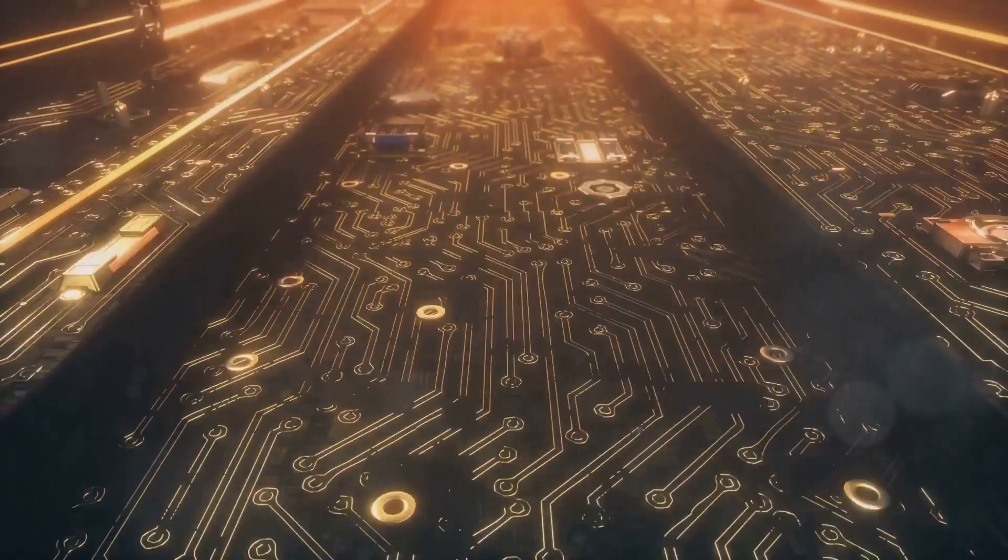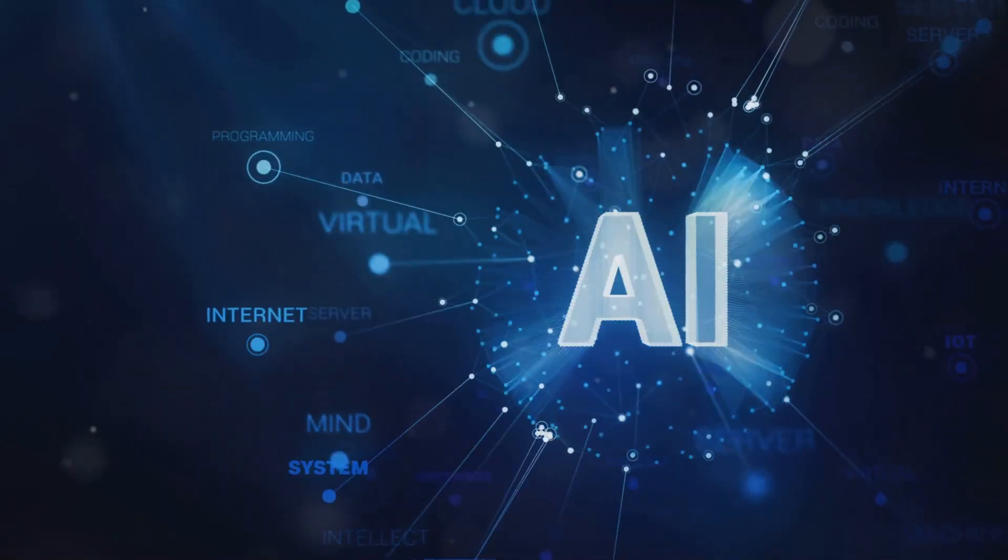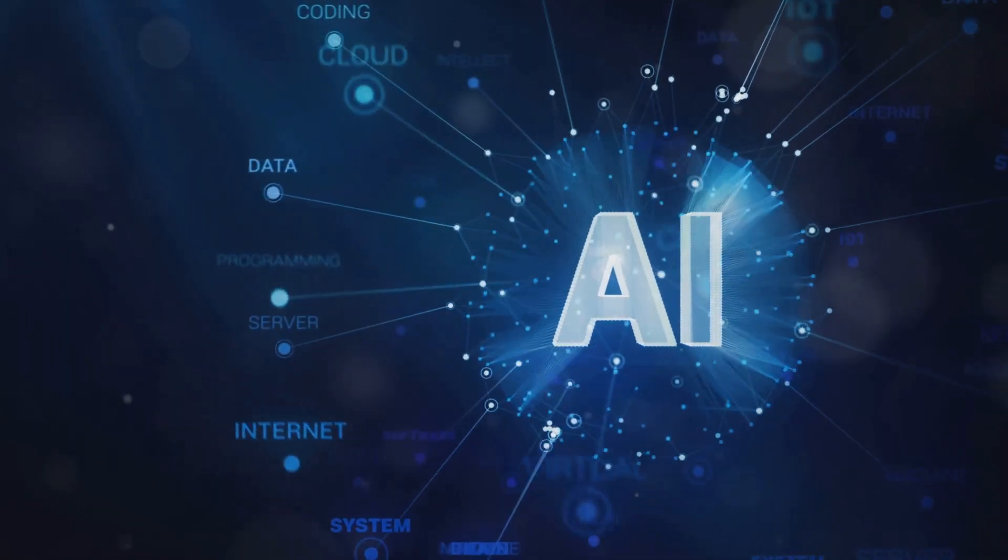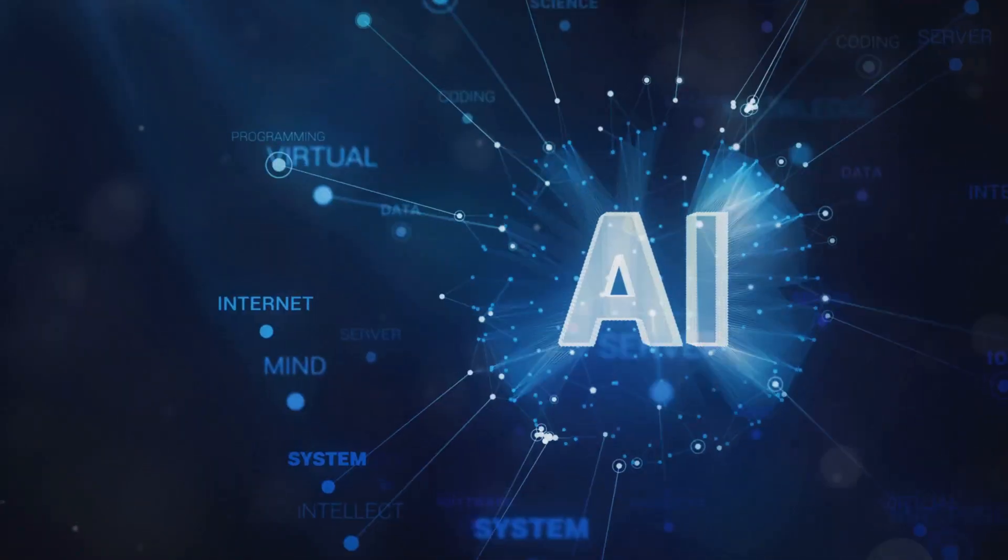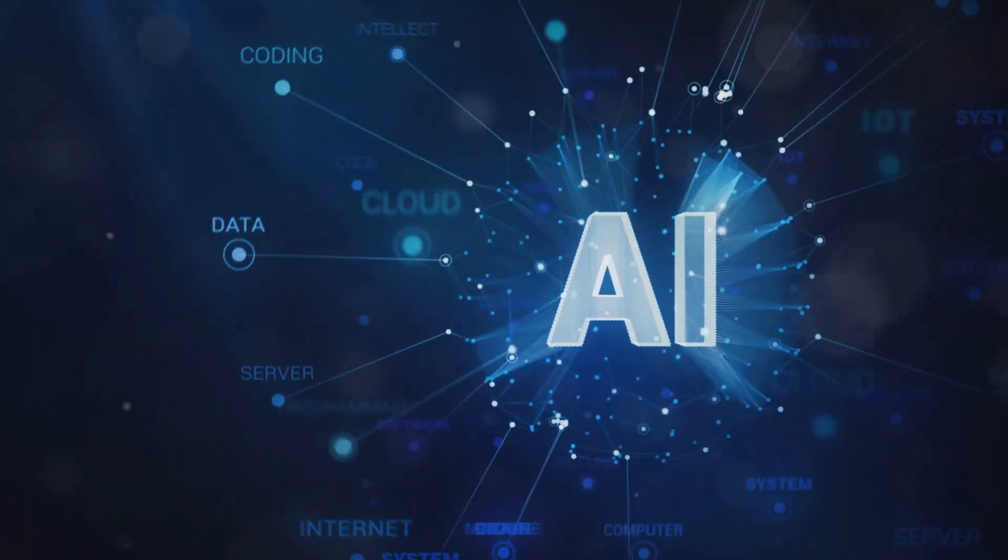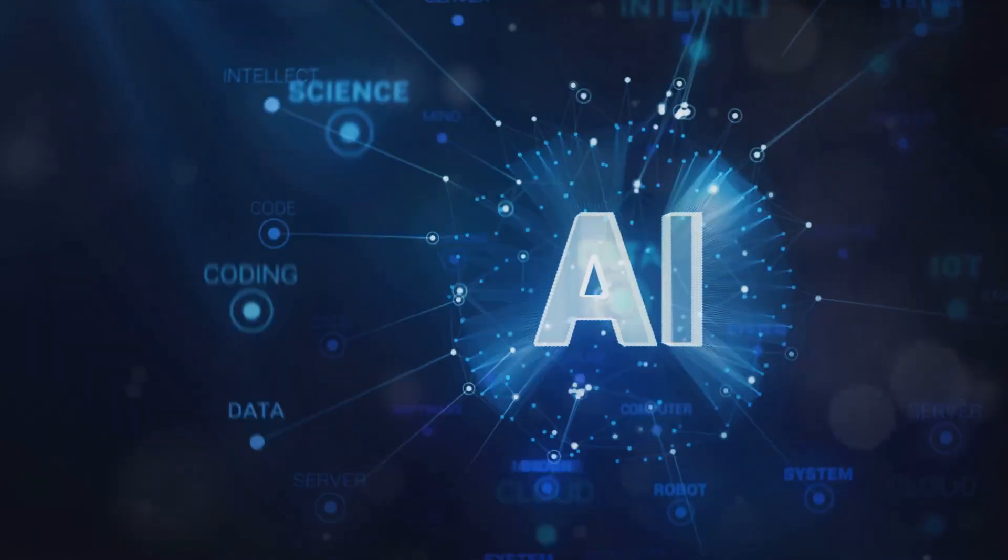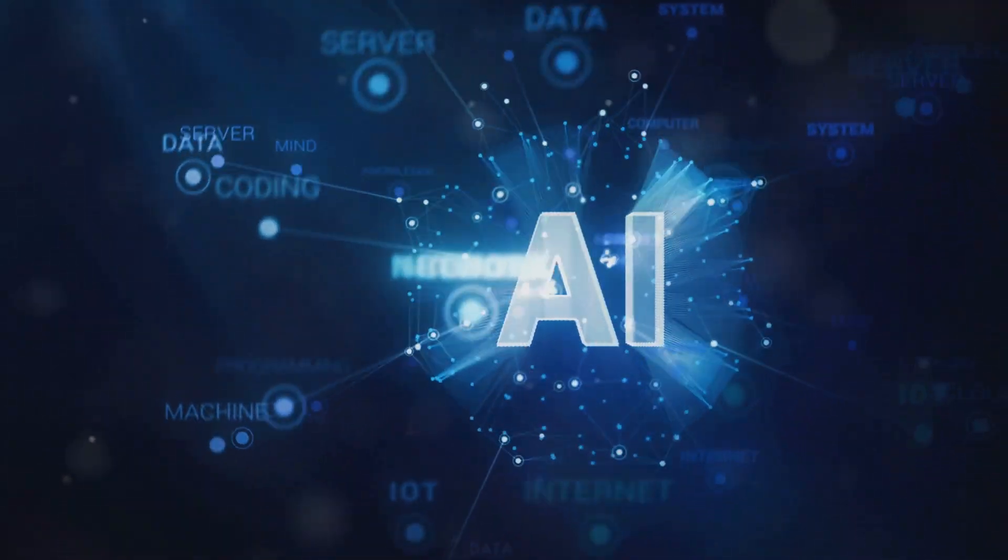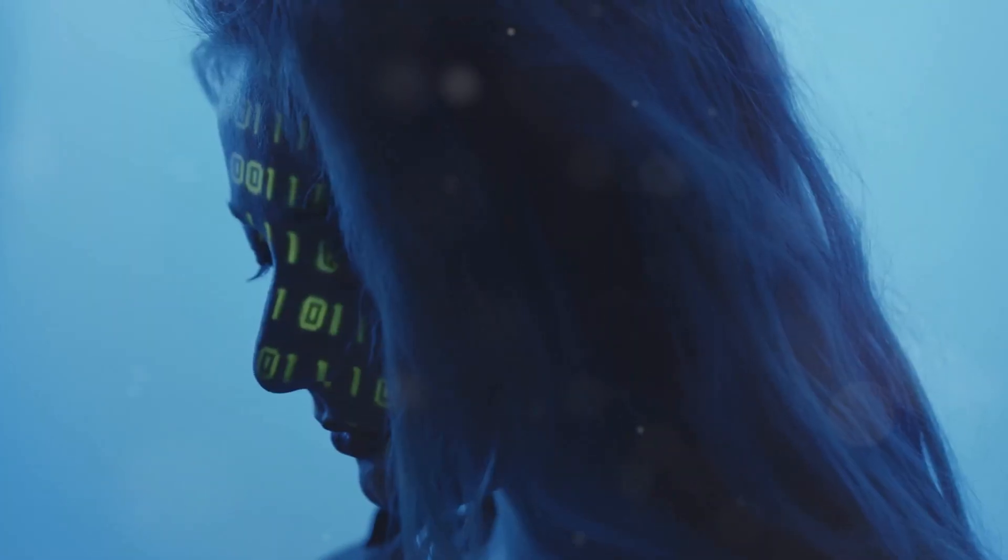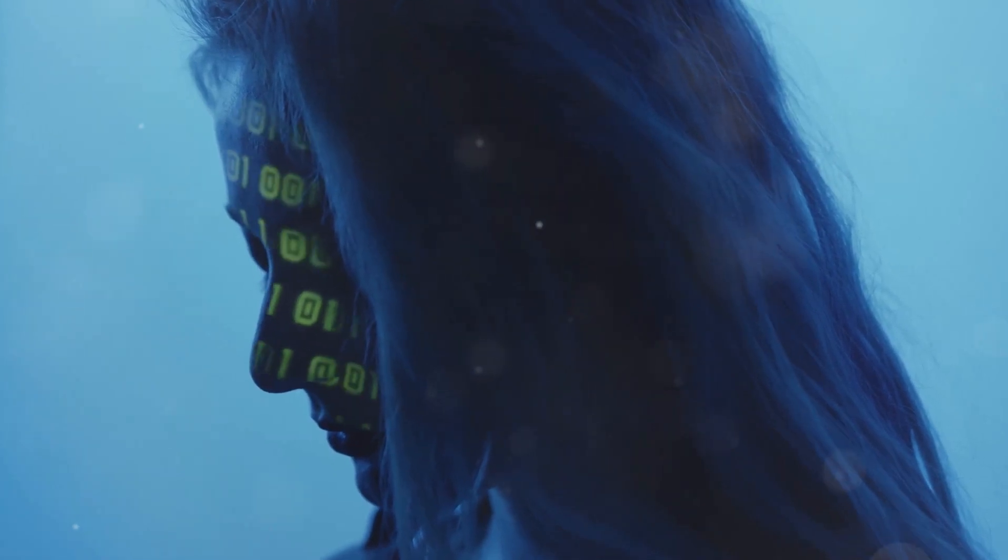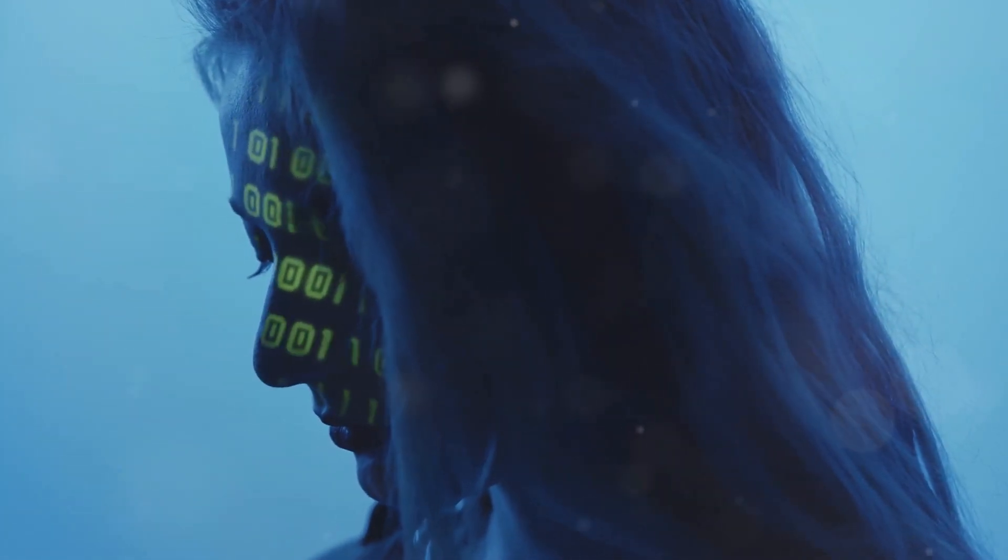As the technology continues to evolve, its impact on the financial industry will only grow, making it an indispensable tool for investors and financial institutions alike. Embracing AI's potential while addressing its challenges will be key to navigating this transformative era in finance.